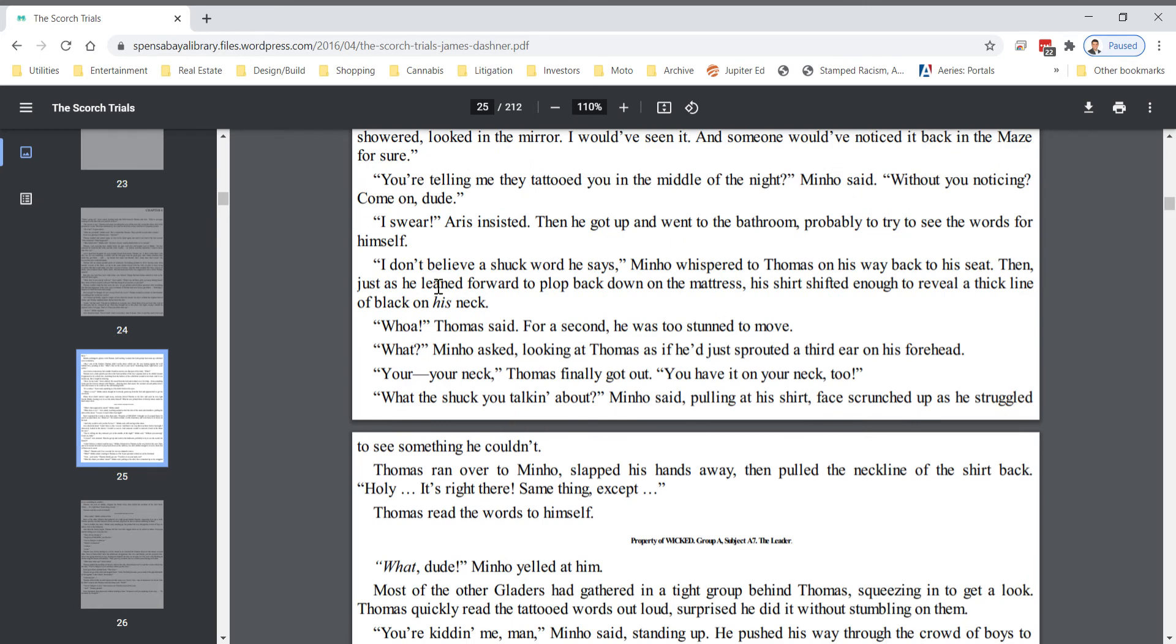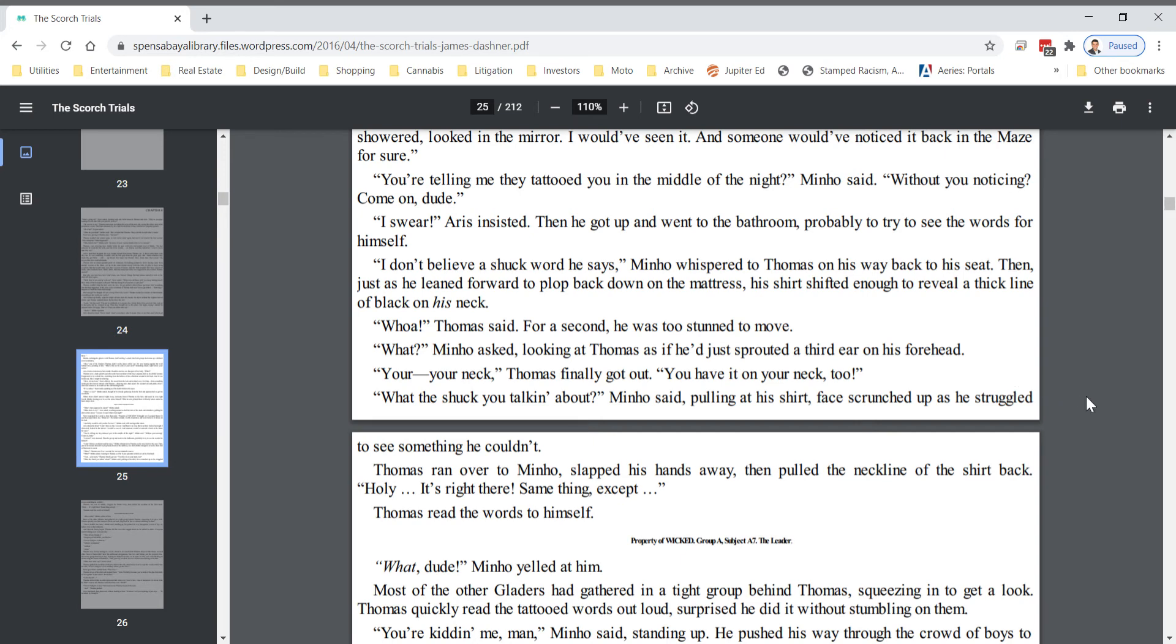I don't believe a shuck word he says, Minho whispered to Thomas on his way back to his seat. Then, just as he leaned forward to plop back down on the mattress, his shirt shifted enough to reveal a thick line on the back of his neck. Whoa, Thomas said for a second. He was too stunned to move. What? Minho asked, looking at Thomas as if he'd just sprouted a third ear on his forehead. Your neck, Thomas finally got out. You have it on your neck, too.